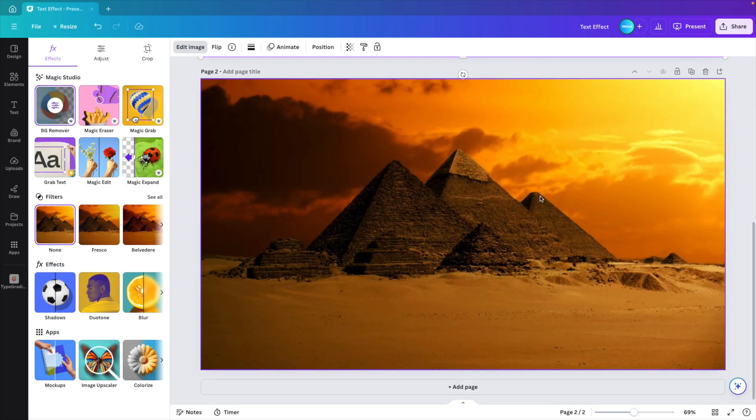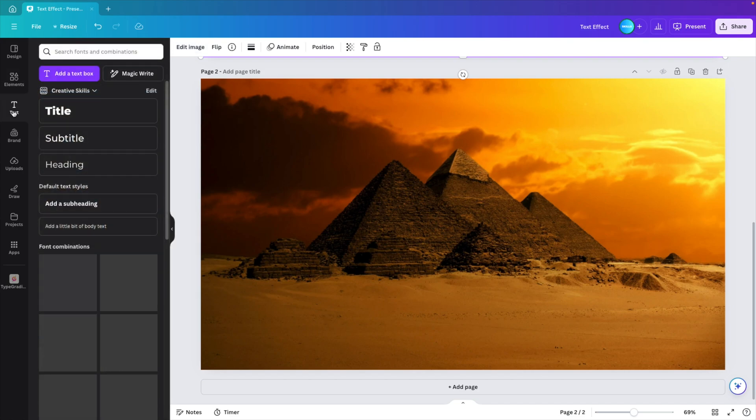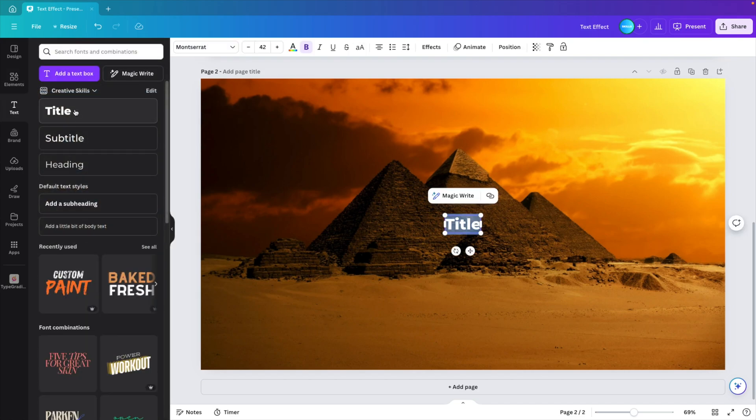Go to the second page. And now we want to go to text options. Click on title or any font that you like. And I'm going to type in Egypt.